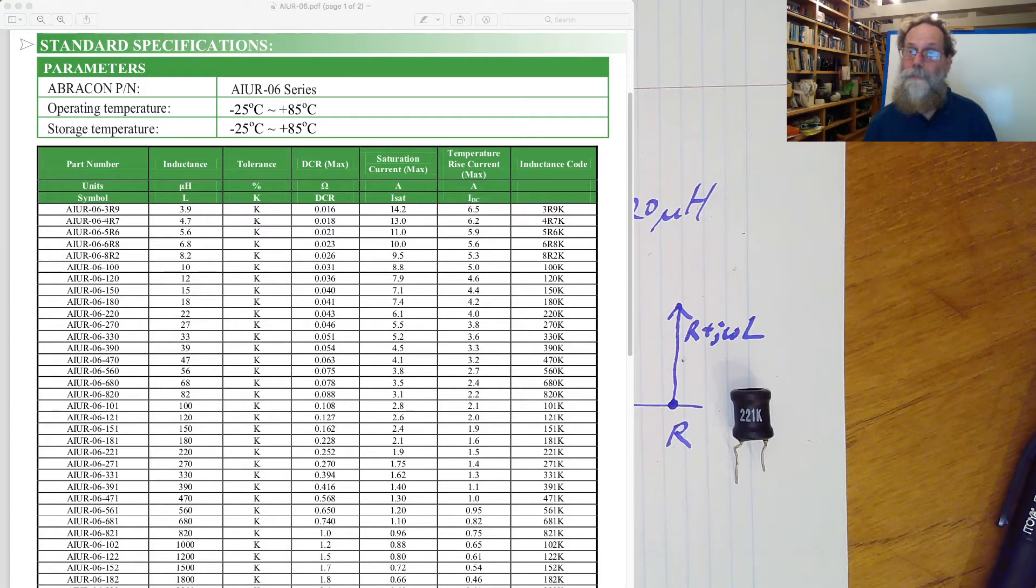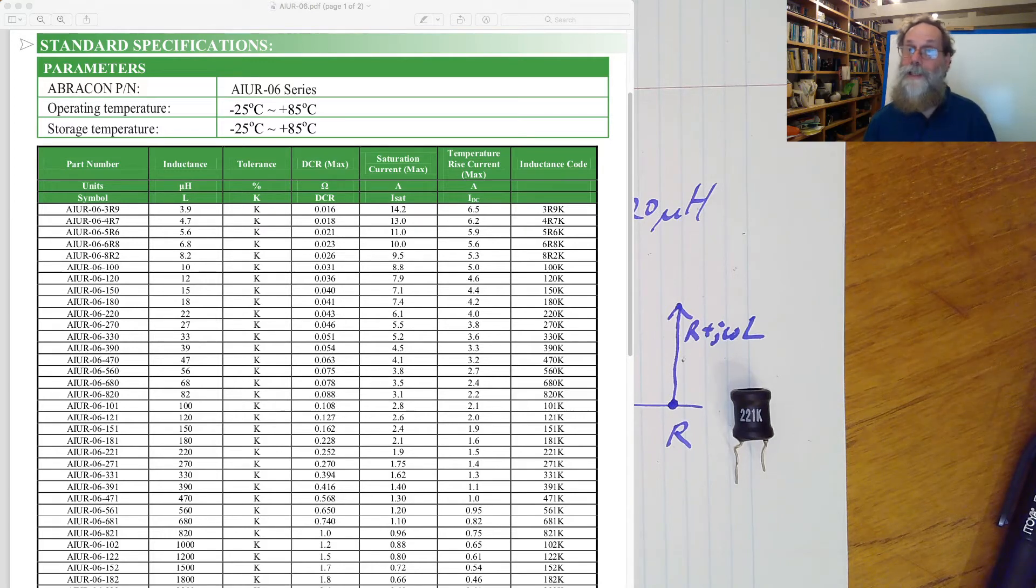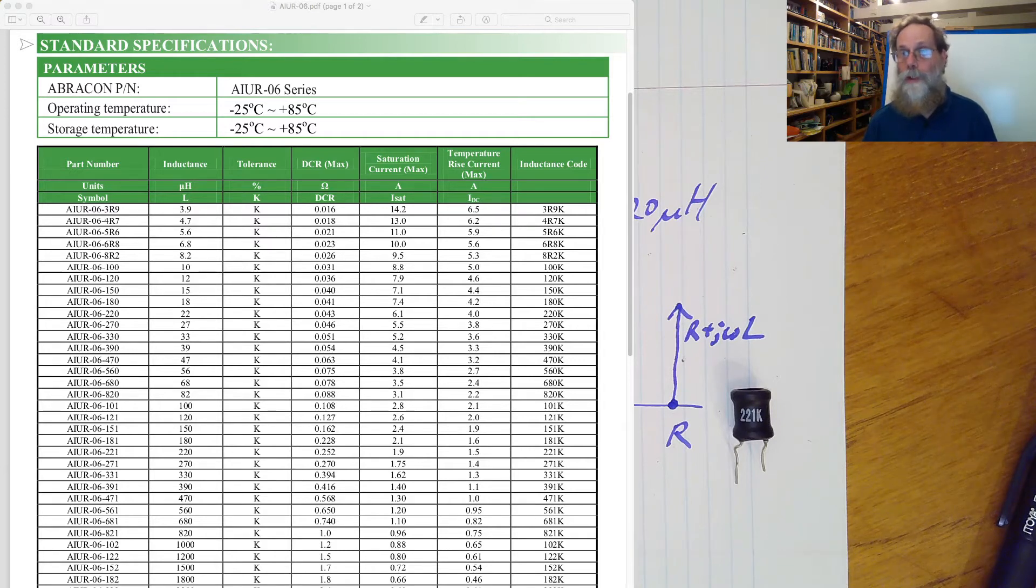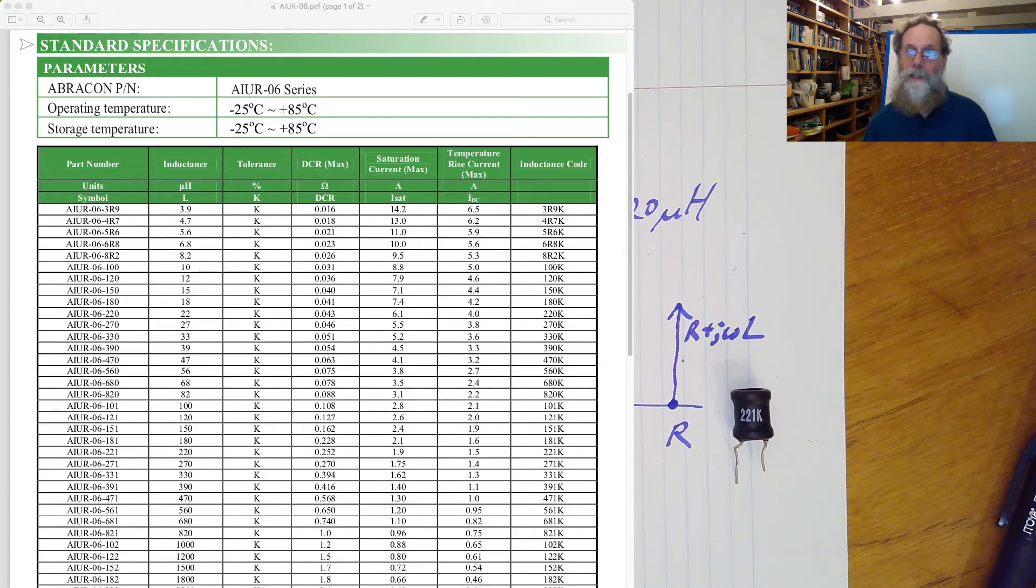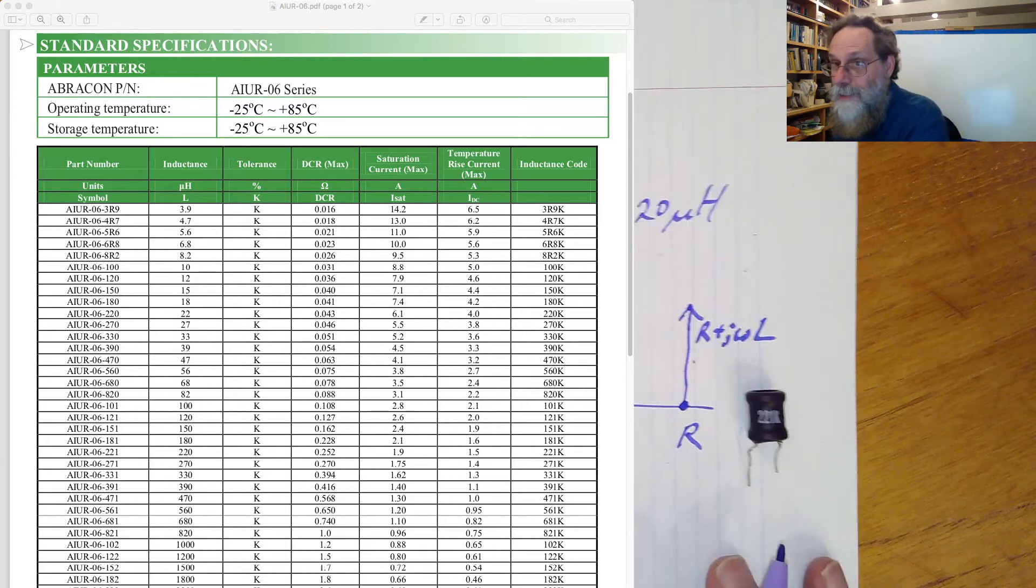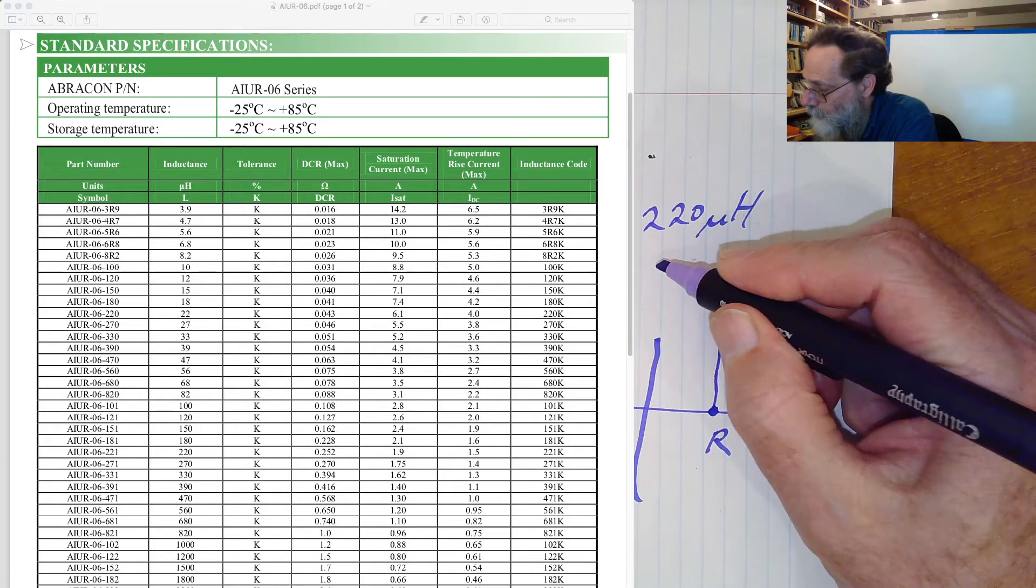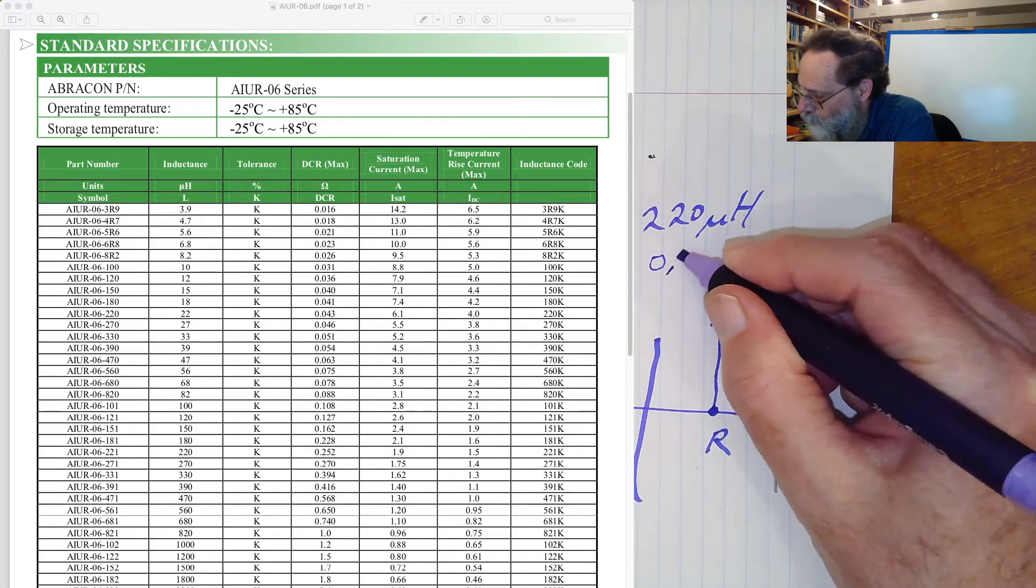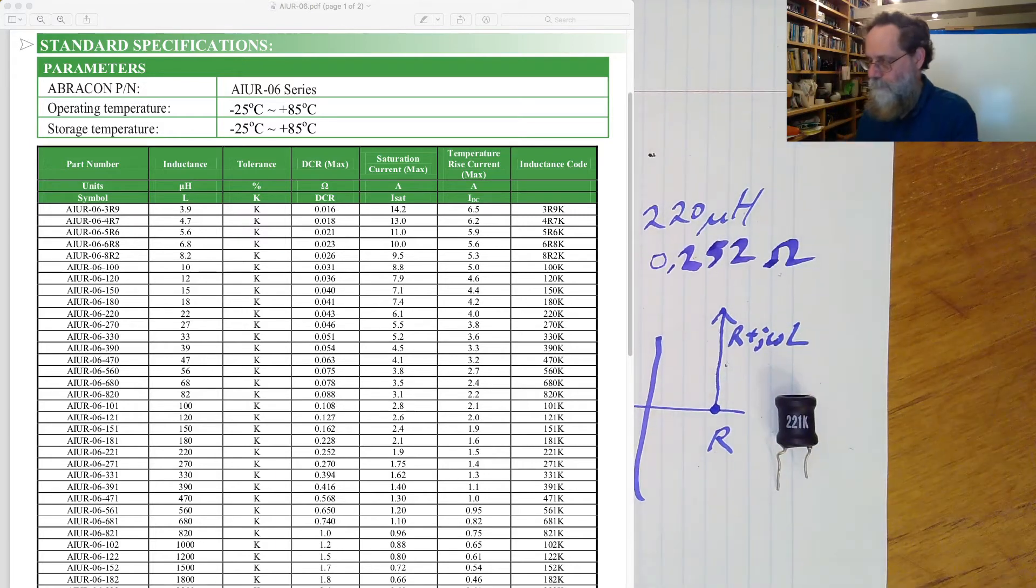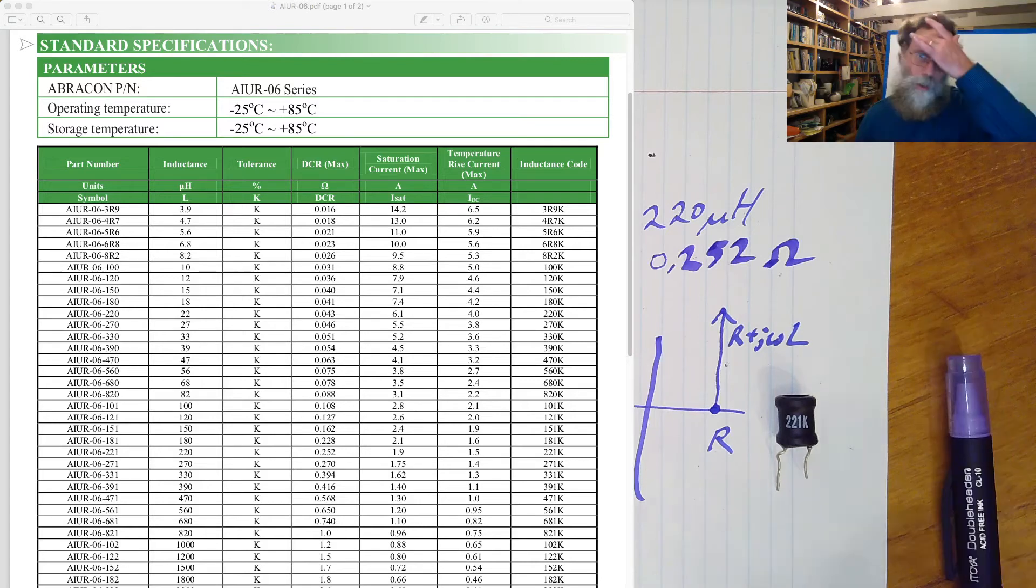And that line tells us that we have, coming now in from the right, the temperature rise current, the maximum current there is 1.5 amps. The saturation current is 1.9 amps. So we hit the thermal limits on this one before we hit the saturation of the ferrite core. The DC resistance here is 2.52 ohms. So let me write that one down here. In addition to the 220 microhenries, I've also got 0.252 ohms.